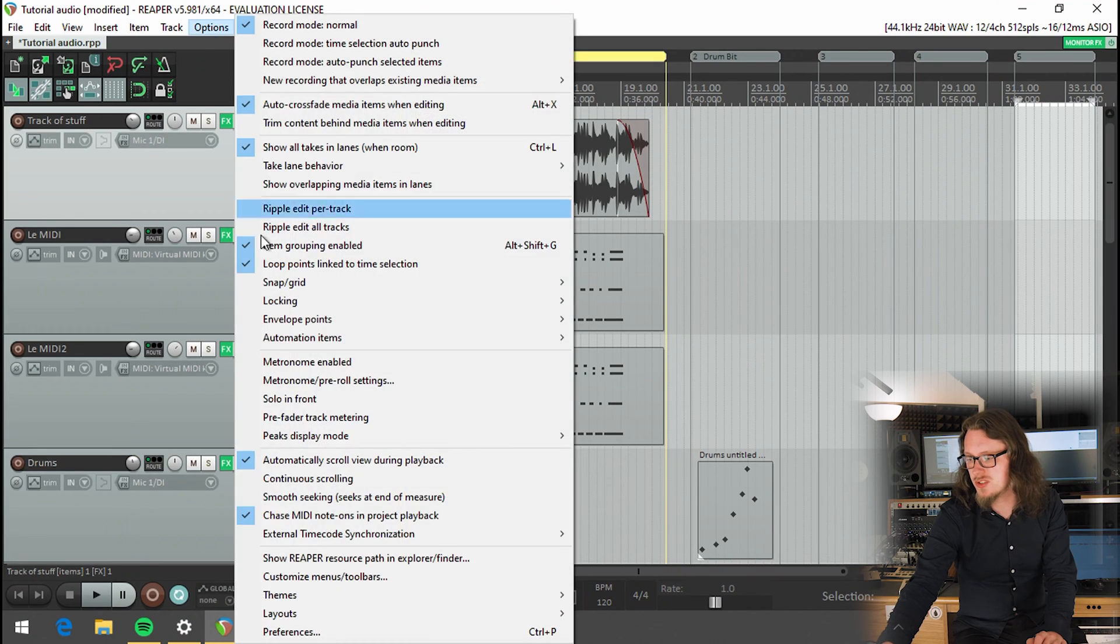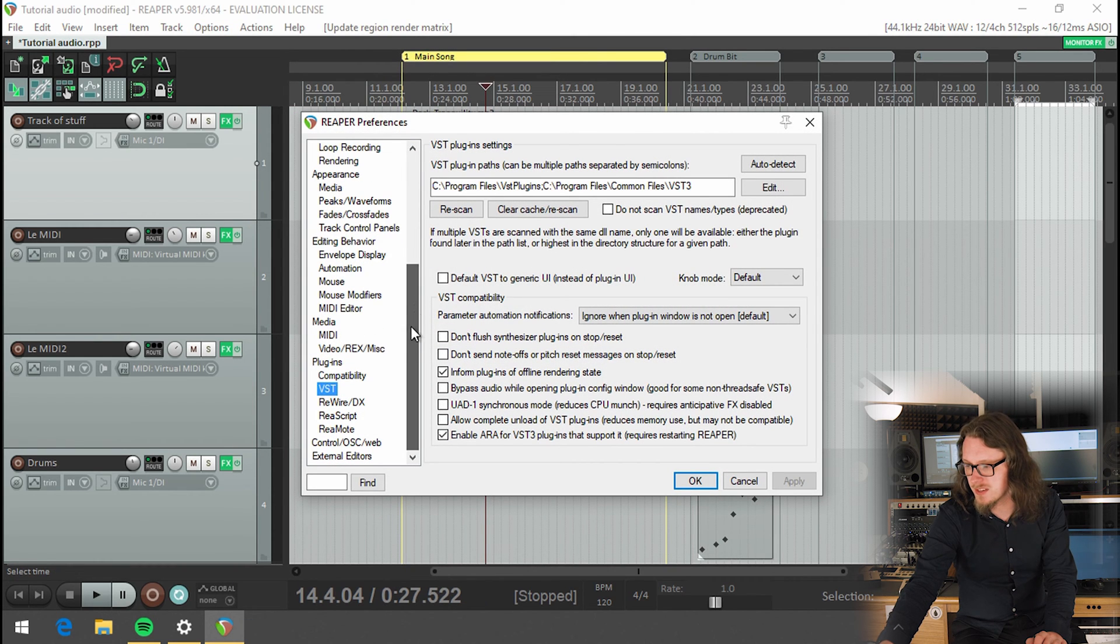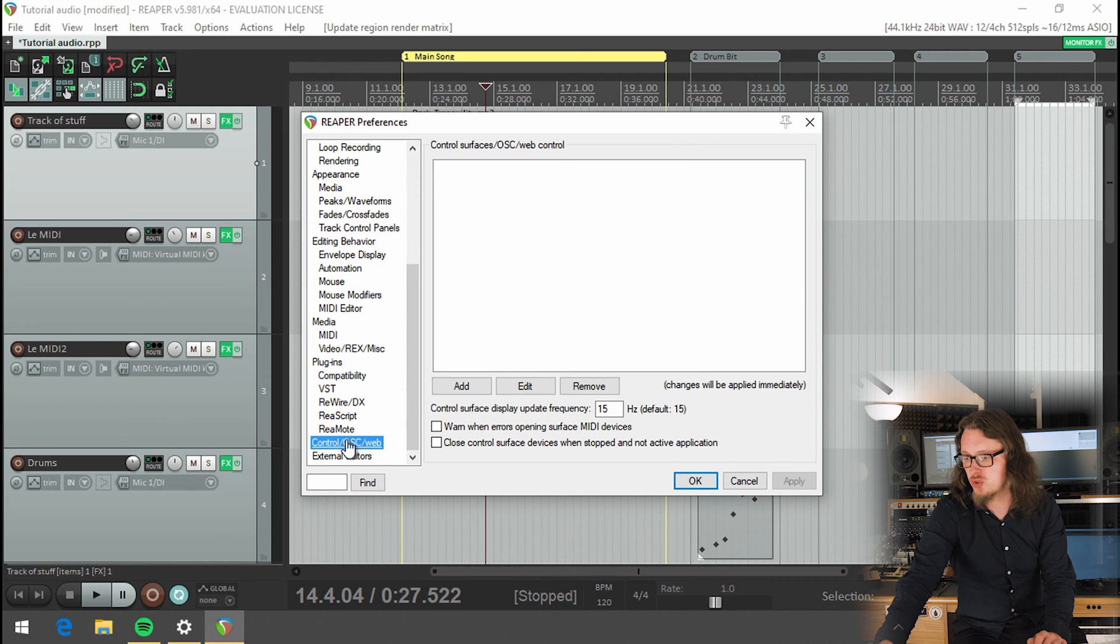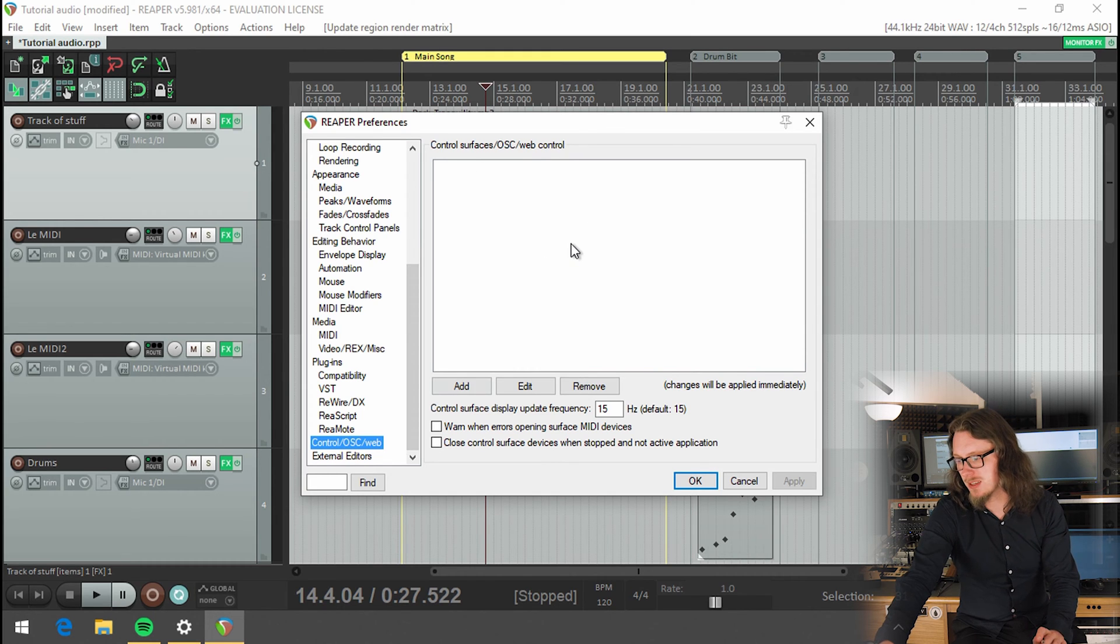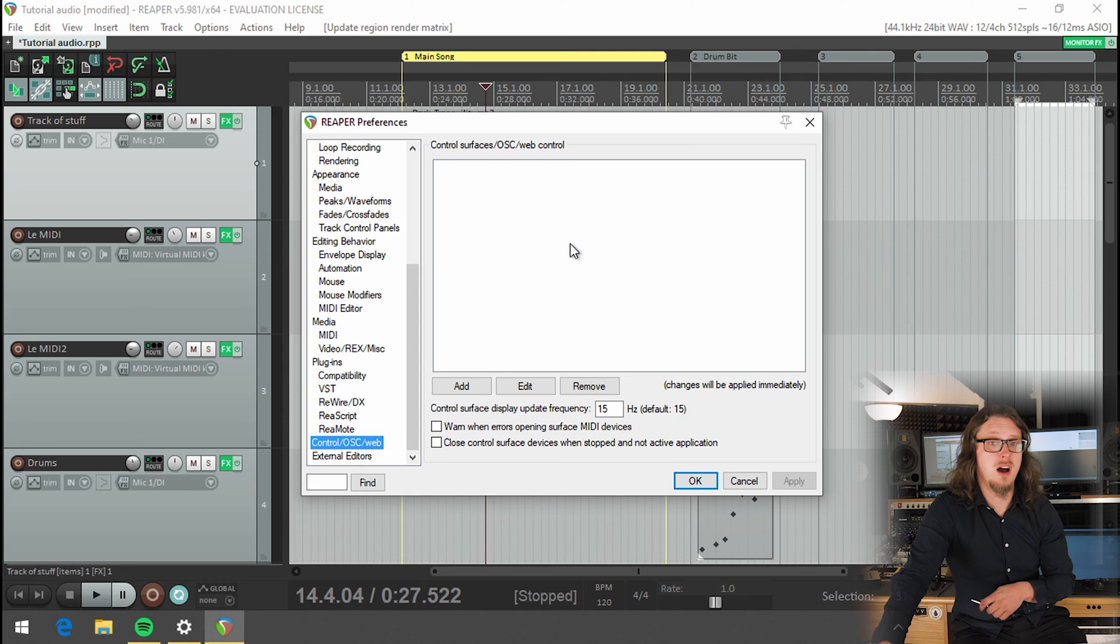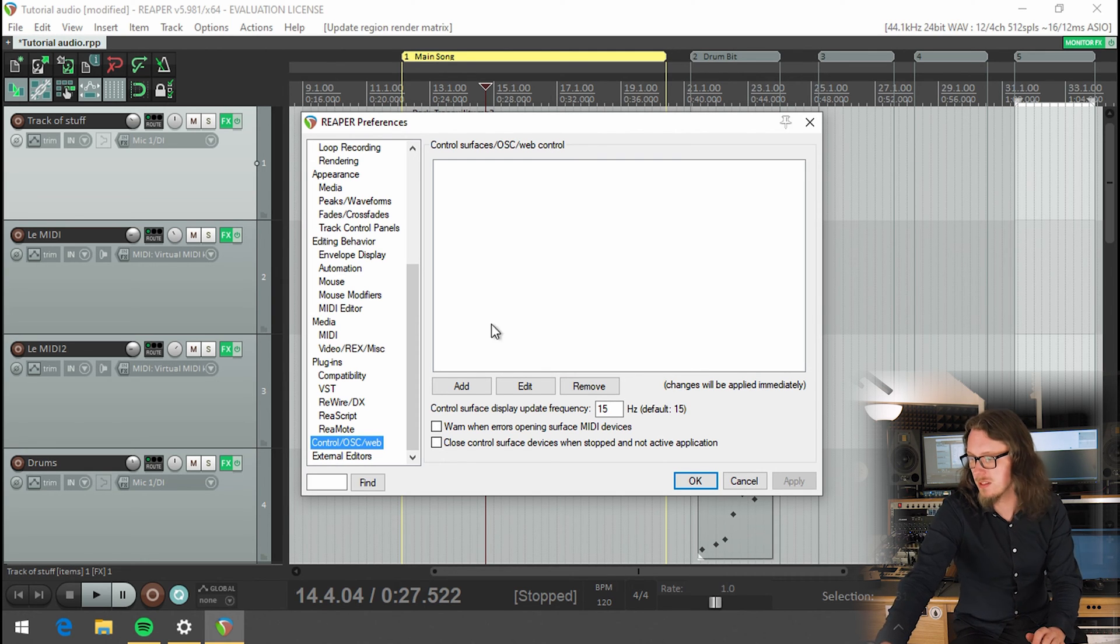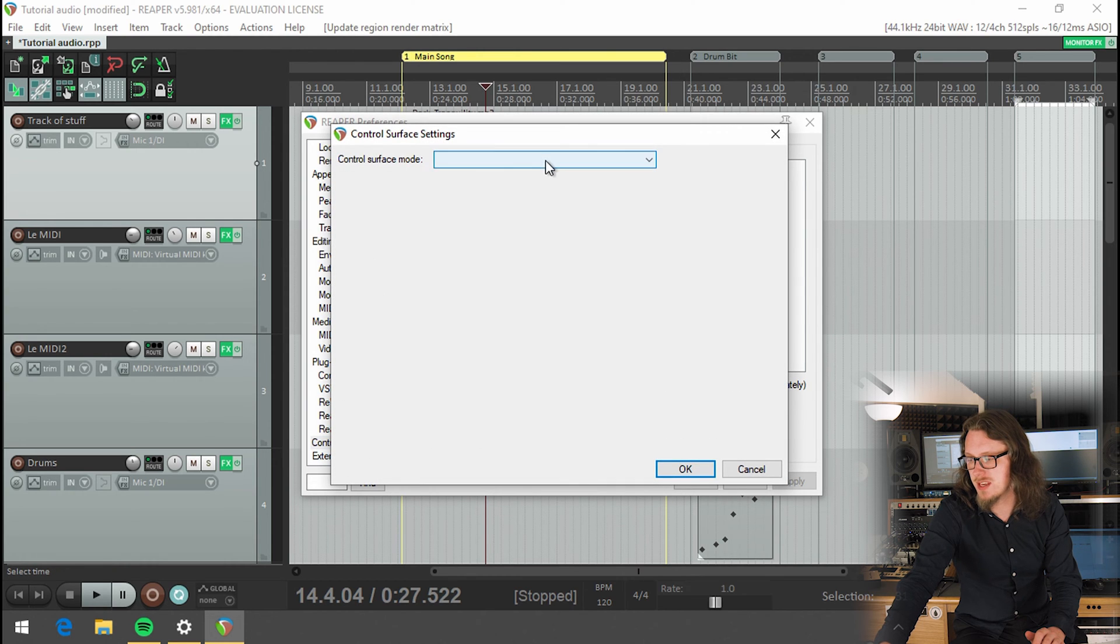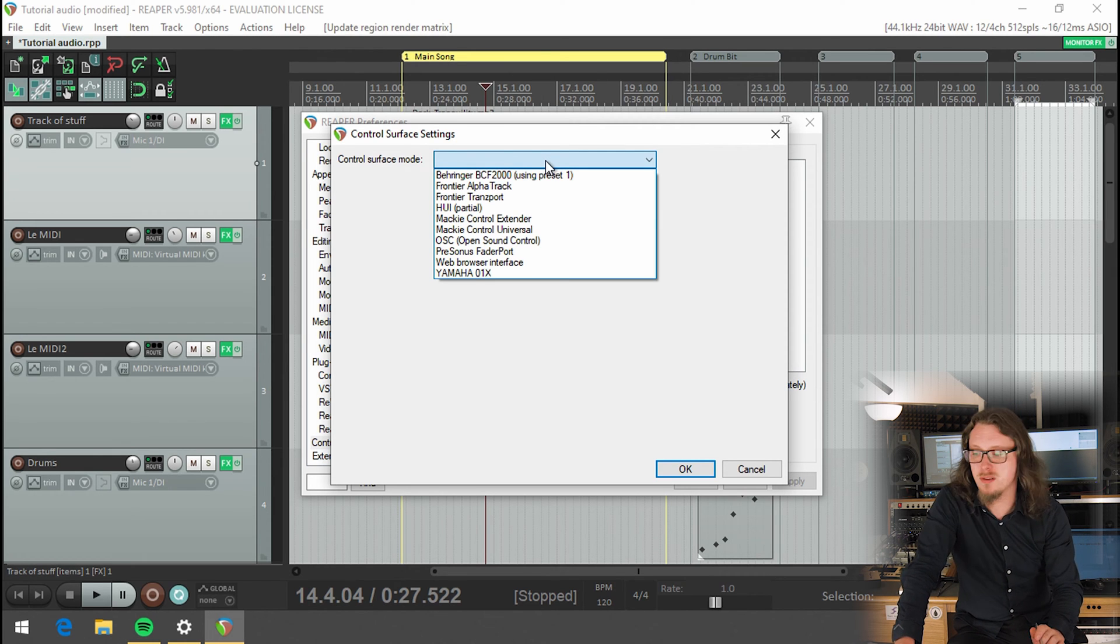We go to options and preferences and this is where we're going to spend a lot of our time today. At the very bottom of these settings, there is a button that's control OSC web. Now this starts out blank because we're not being controlled externally by anything, which then gives you the choice to tell it exactly what you want to do. If I click the add button, that comes up with this, with control surface mode, and we get to choose what type of control we're going to use.